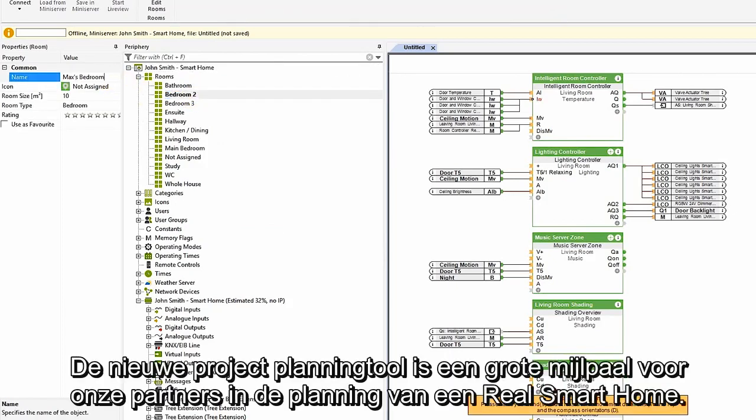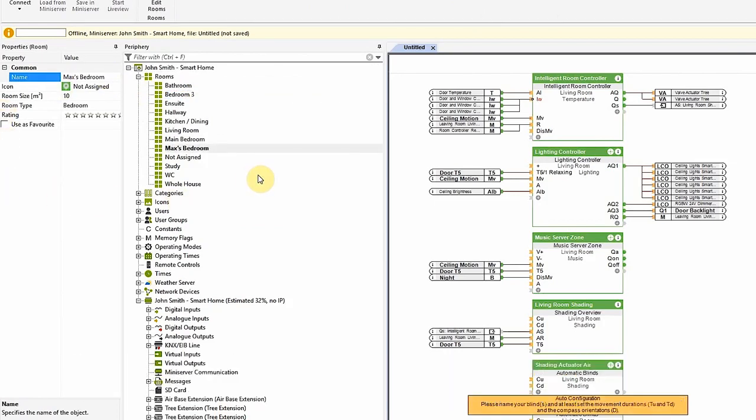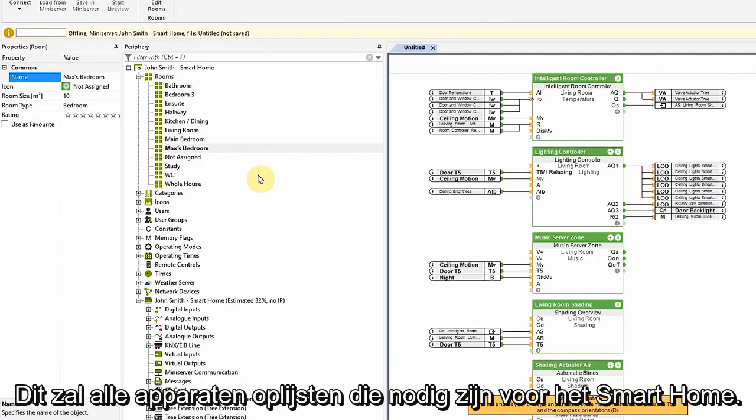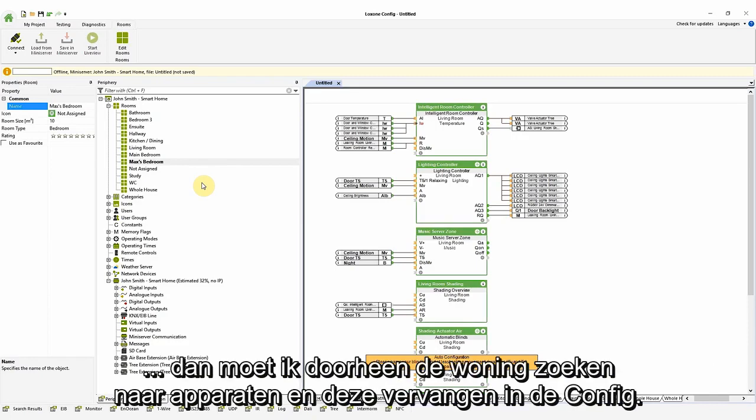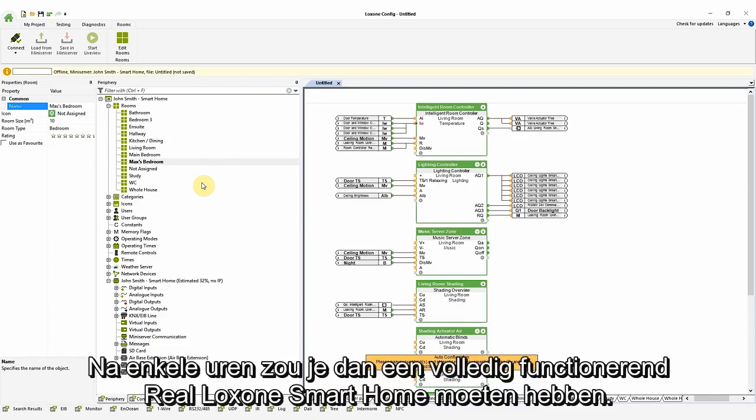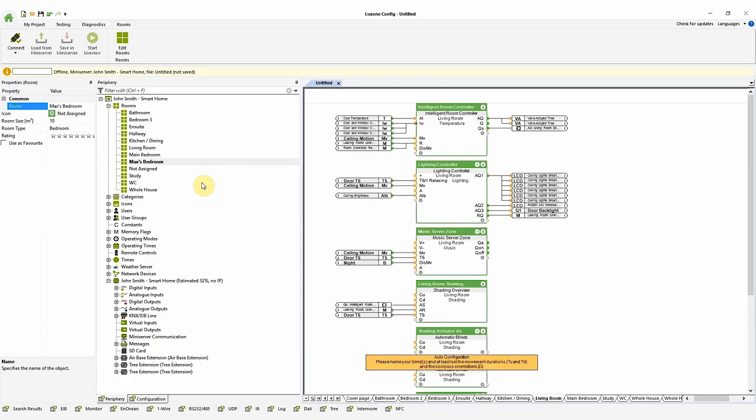The new project planning tool is a big milestone for our partners when it comes to planning a real Loxon smart home. This will list all the devices you need for the installation of this smart home. Once the devices are installed, I'll need to go through the home and do a search for devices and replace these in config. Potentially then, after a few hours of doing this, you will have a fully functioning real Loxon smart home.